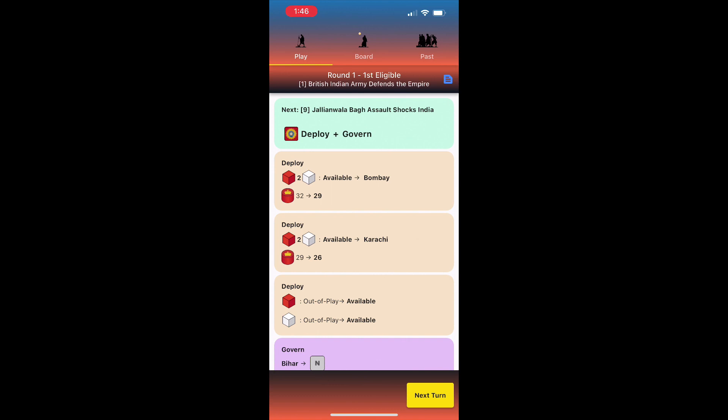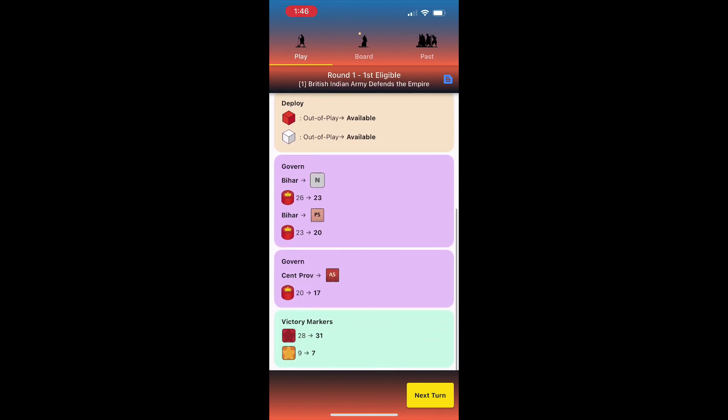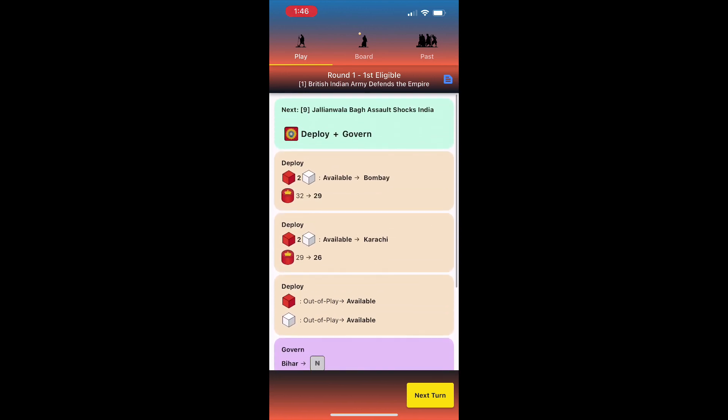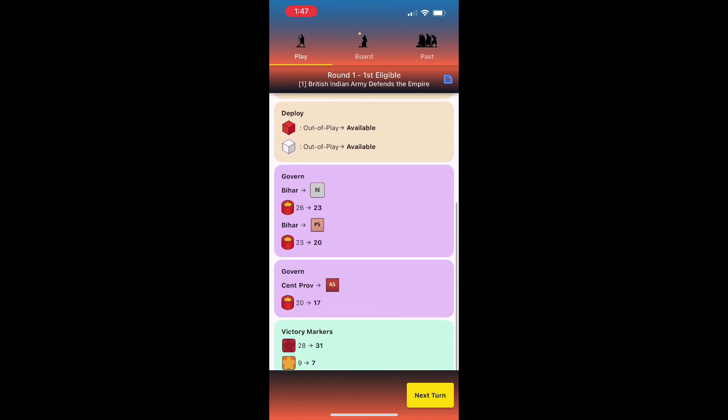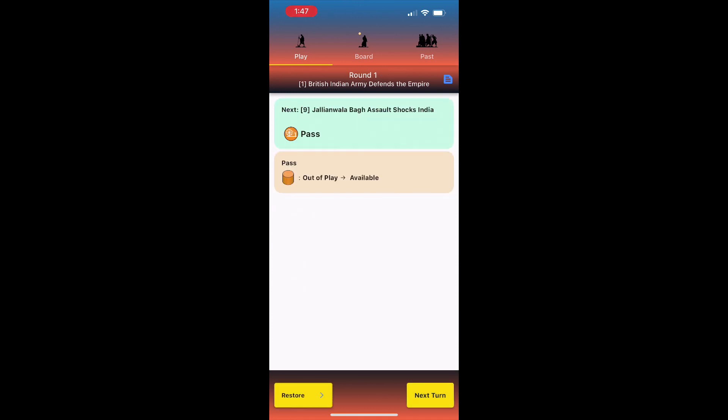The next screen shows my moves in a scrollable list, with operations and special activities color coded. Each of those in turn is laid out as a sequence of single steps. At the end, any victory markers that change during the turn are listed. I can work through this list and update the board. When my turn is over, I press next turn, and the next faction has its turn.